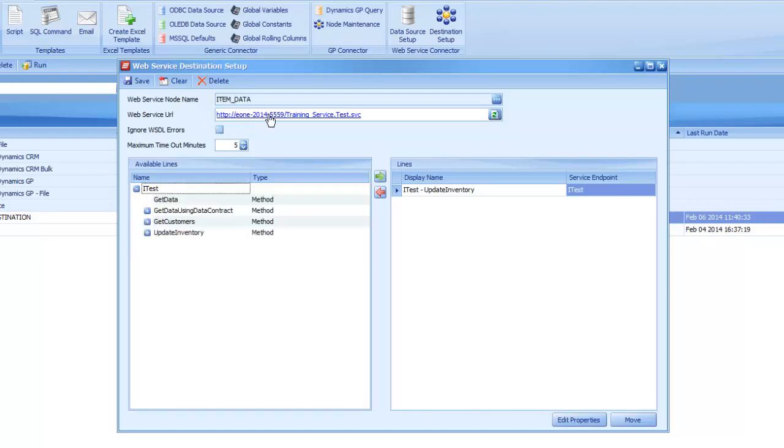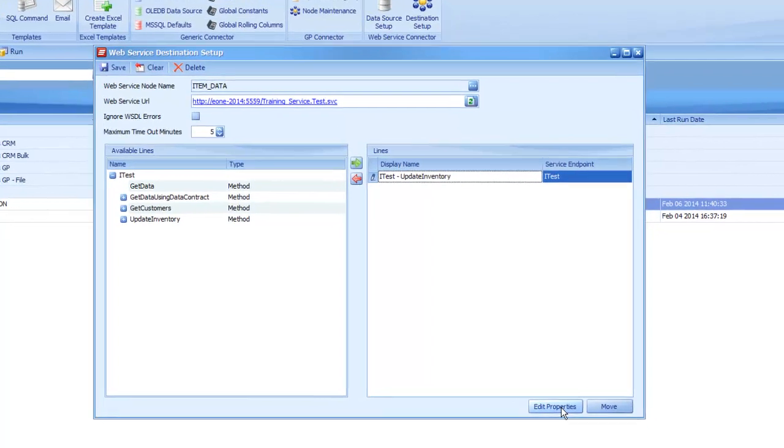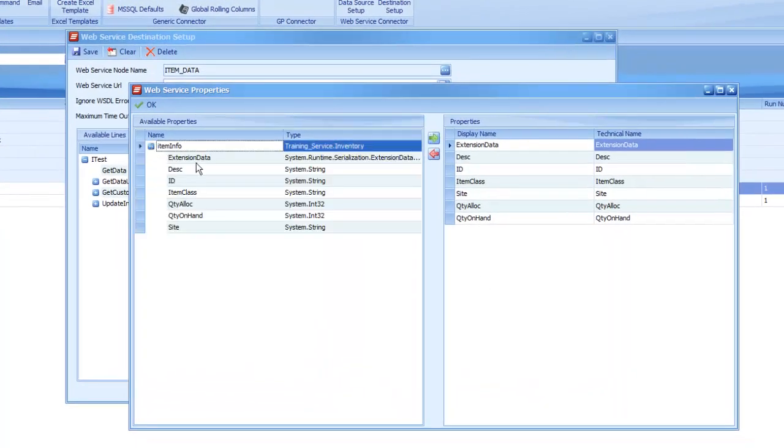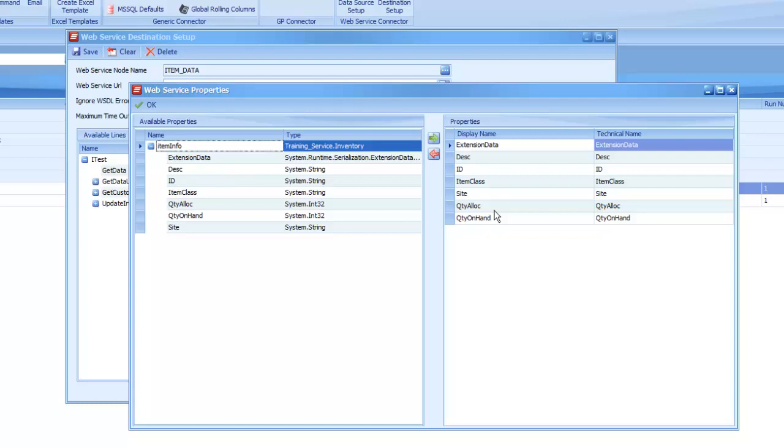So when I pull in my web service called Trainingservice.test on here, I can see all the available web methods that I can go ahead and pull in. I've pulled in one called Update Inventory. And if I look at the properties for that, you can see that all the parameters that I've got on that item info, that Update Inventory web method, I've added here as input parameters for my map.